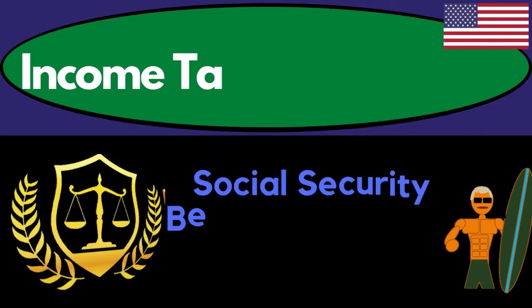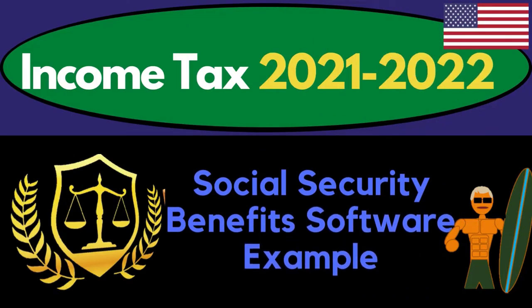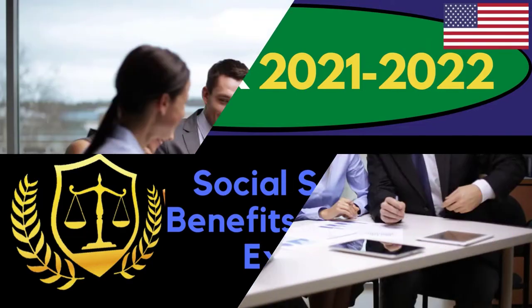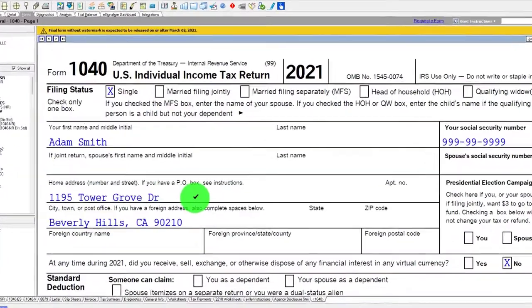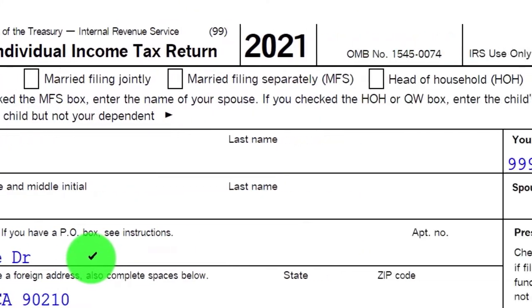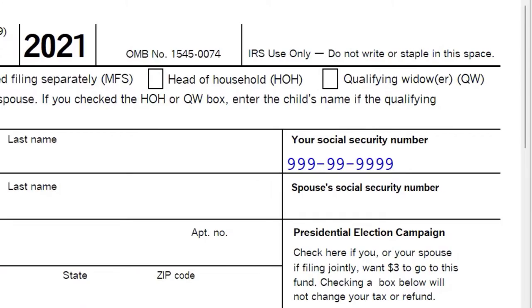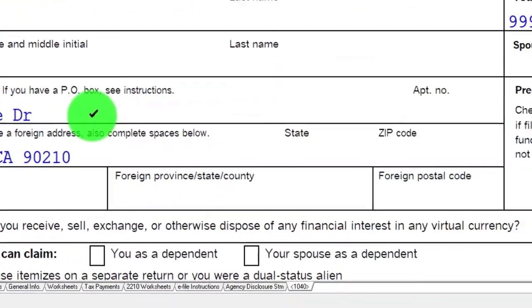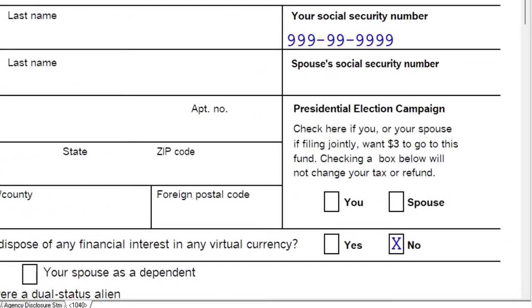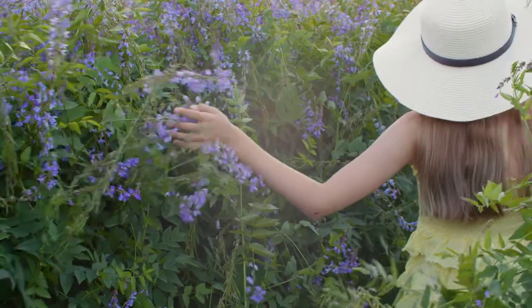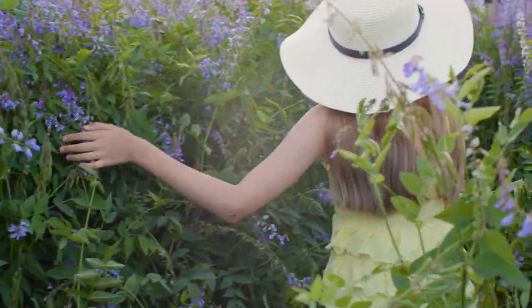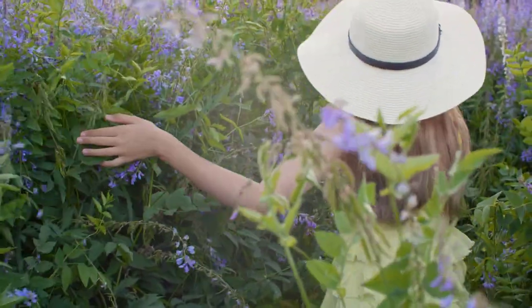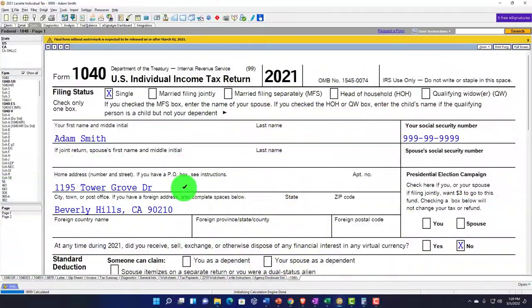Income tax 2021-2022 software examples: social security benefits. Get ready to get refunds to the max, diving into income tax 2021-2022. Here we are in our tax software. You don't need access to tax software to follow along, however you might want to have the Form 1040, which you can find on the IRS website at irs.gov.